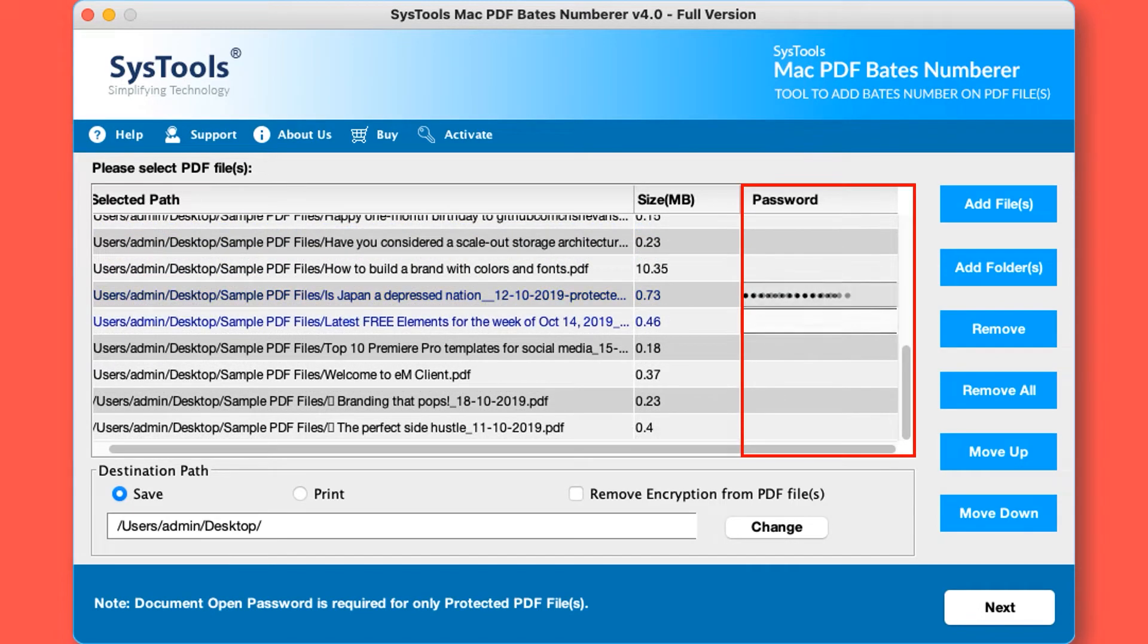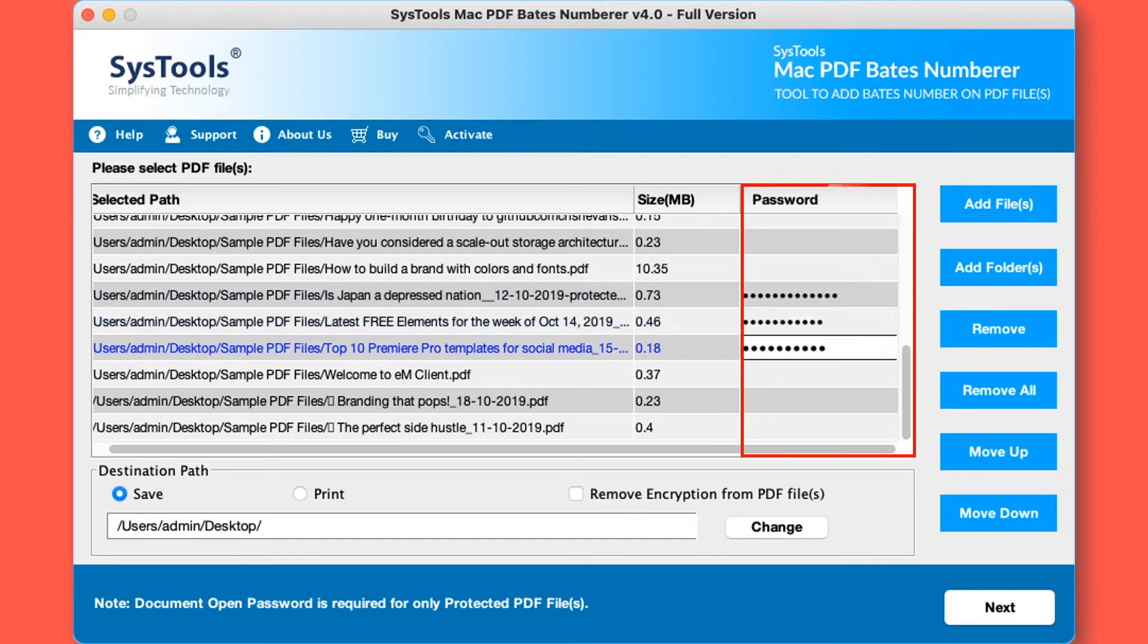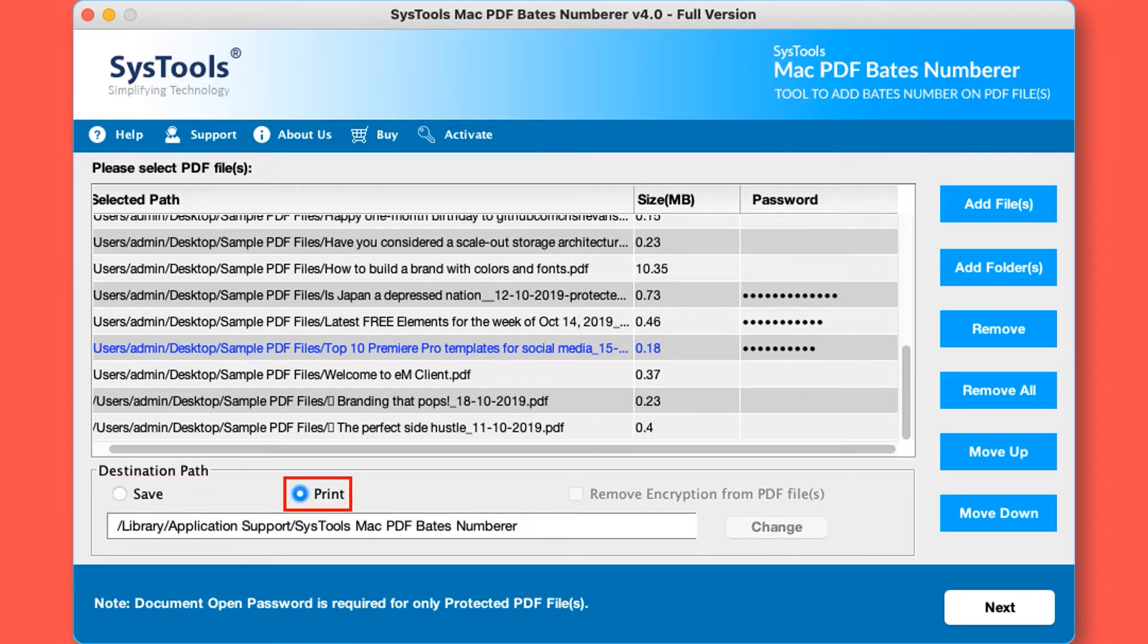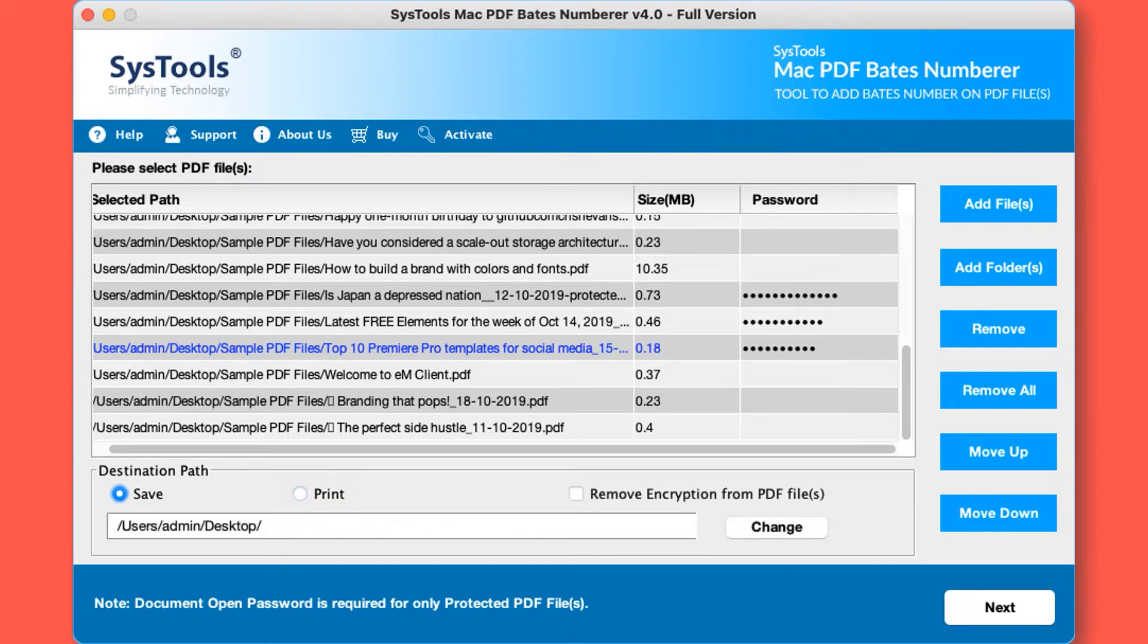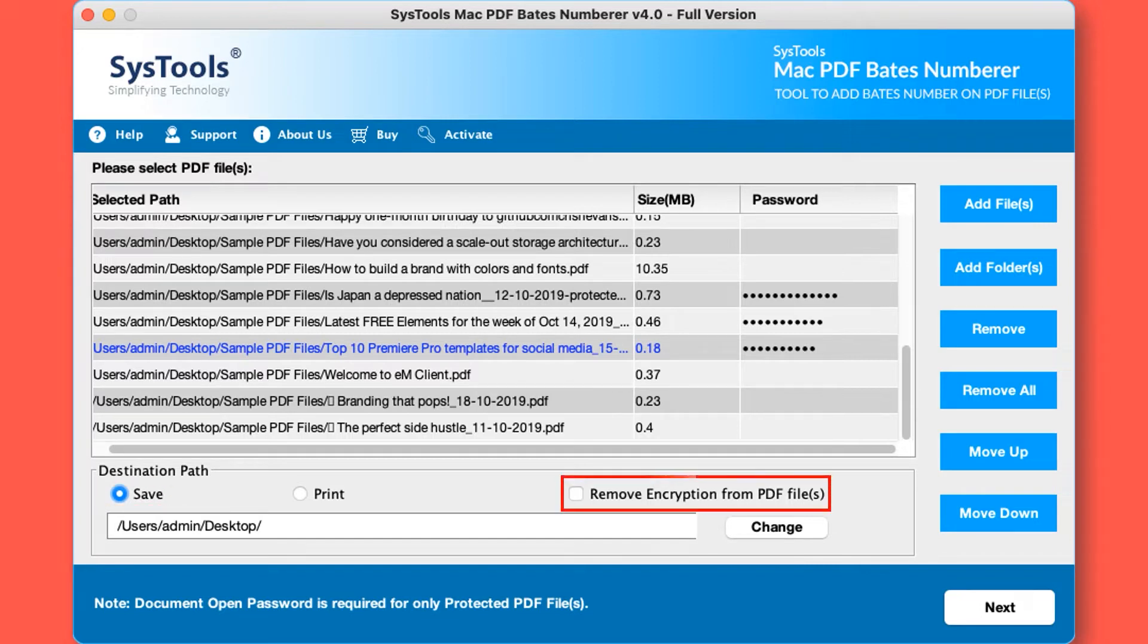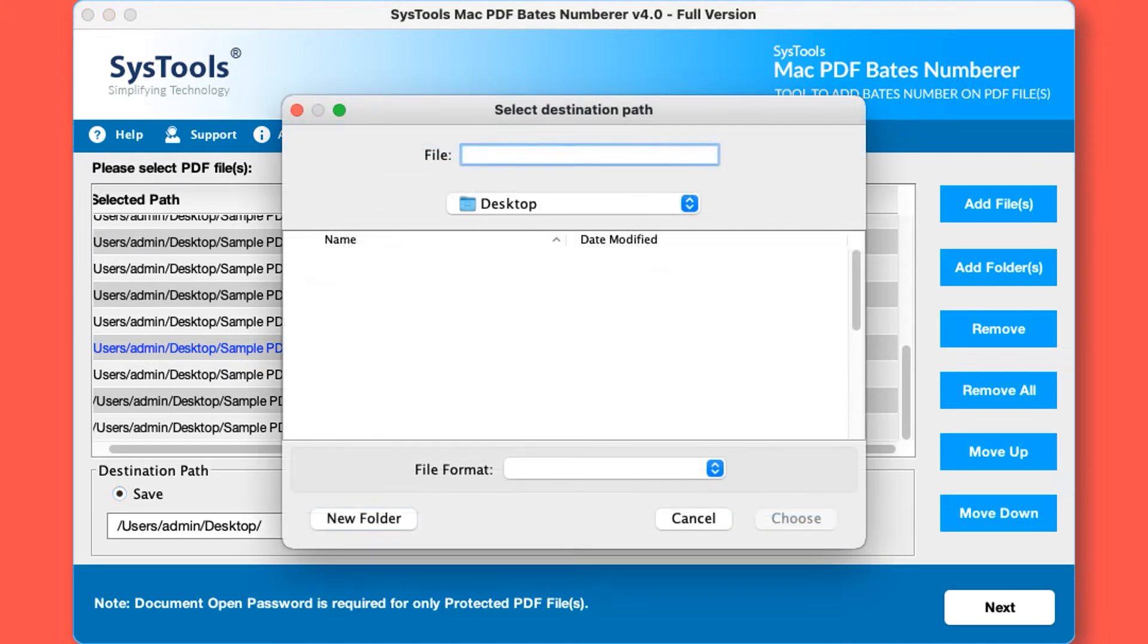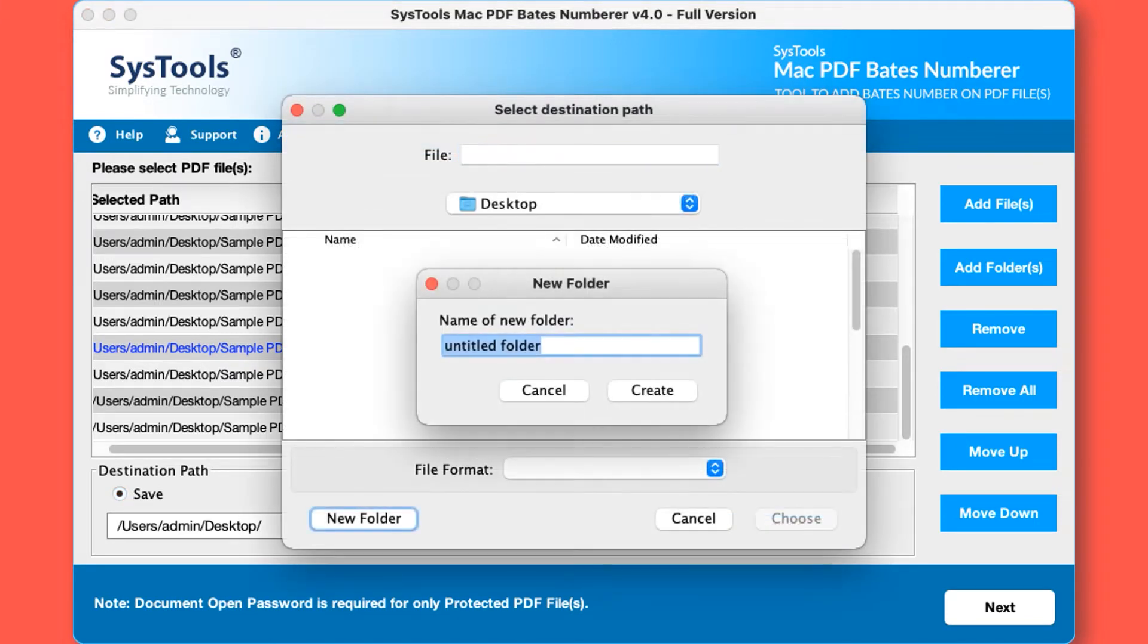The software provides two options: save and print. If you want to print your selected PDF files then continue with the print option, otherwise select the save button to save your PDF files with Bates numbers. You can also check the remove encryption from PDF files option if required. Now click on the change button to choose a destination location to save the output files.